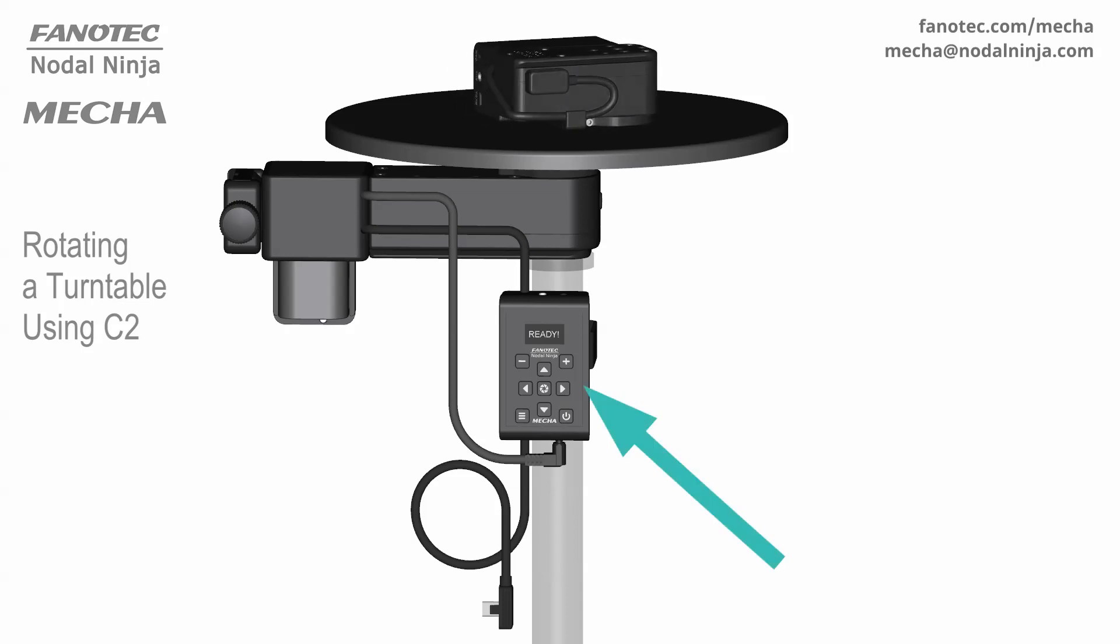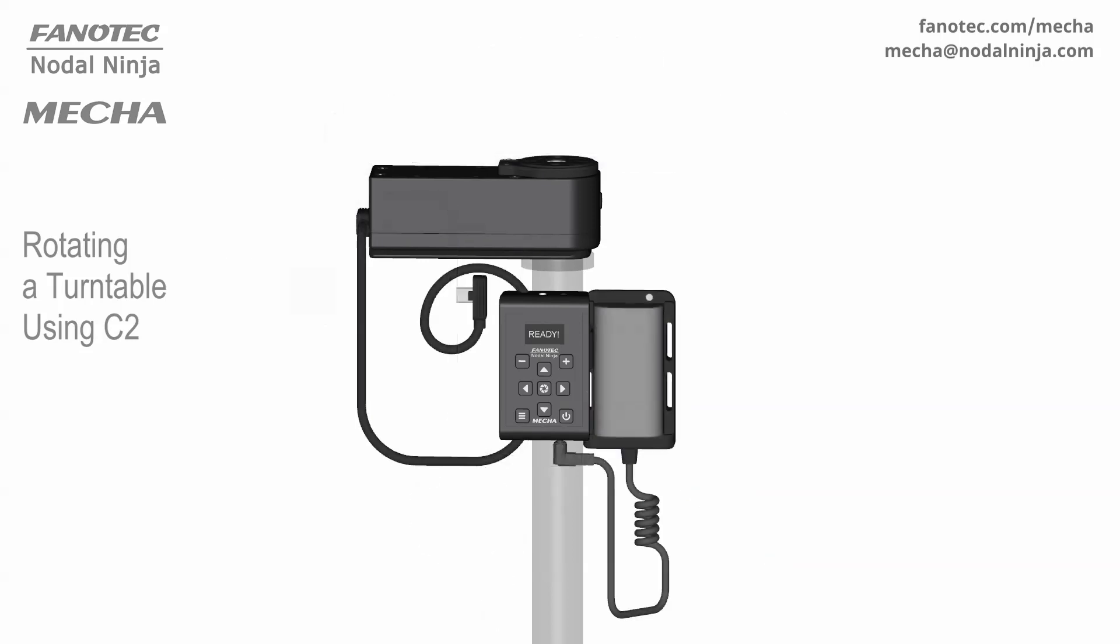If you bought the Mecha C2 controller separately, then it's easy to use it to rotate a turntable. You also need a battery holder, which comes with a built-in cable for connecting to the DC power input port of the controller.